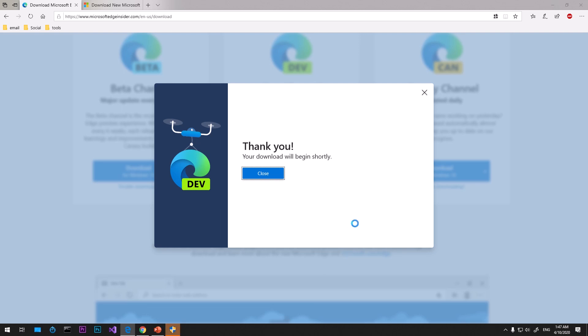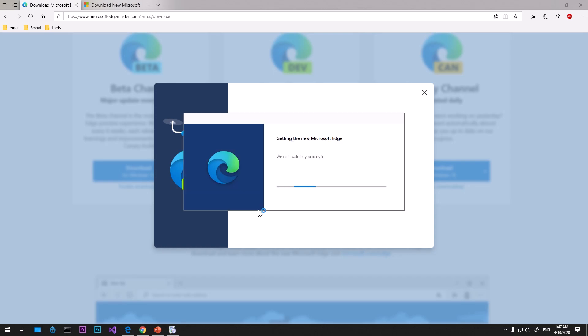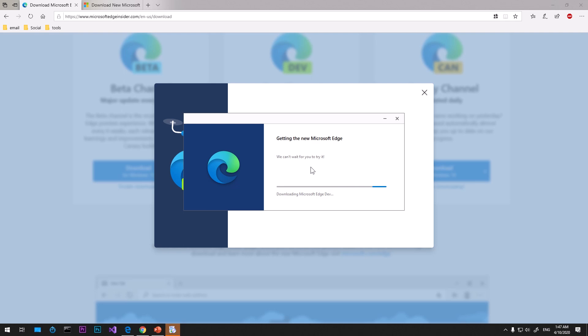Once it's downloaded using your preferred browser, go ahead and locate it and double click on it. If you're using Microsoft Edge or Internet Explorer, this is how it's going to be installed. Getting the new Microsoft Edge, we can't wait for you to try it. It says one minute.